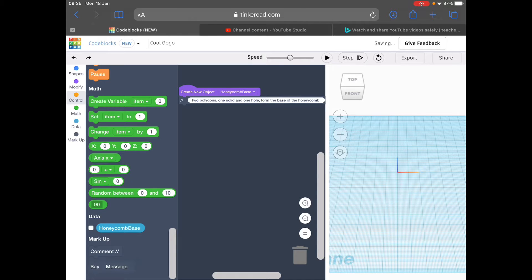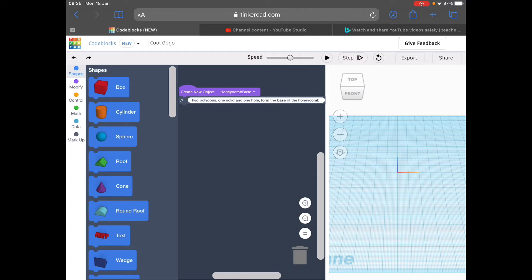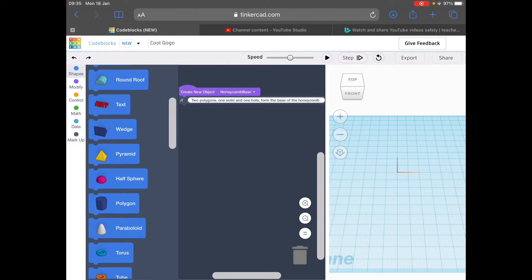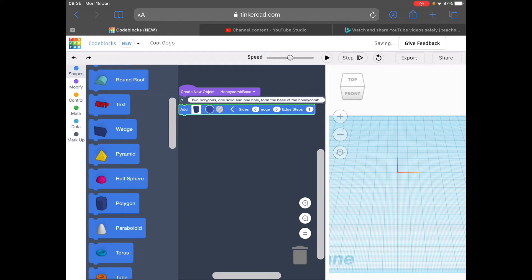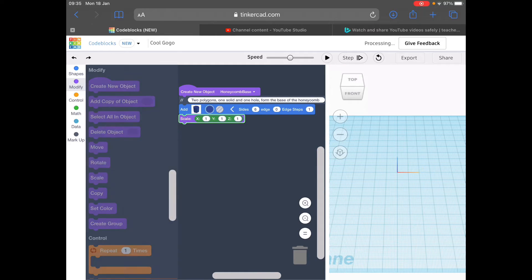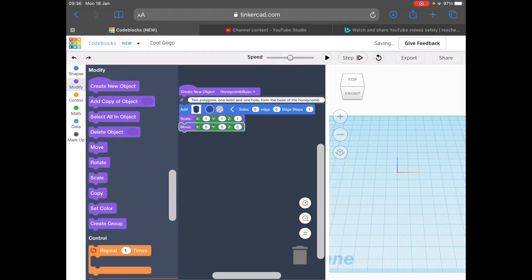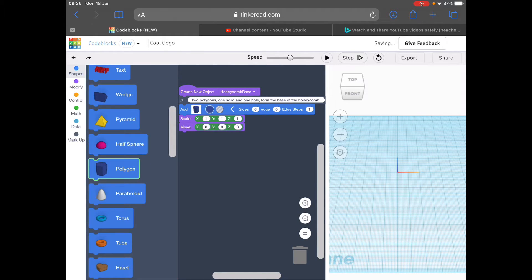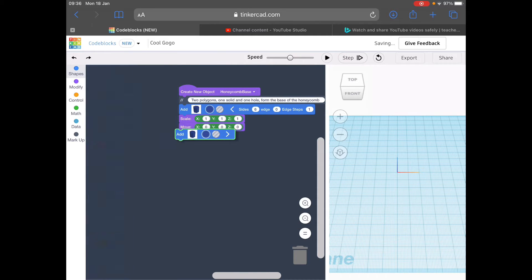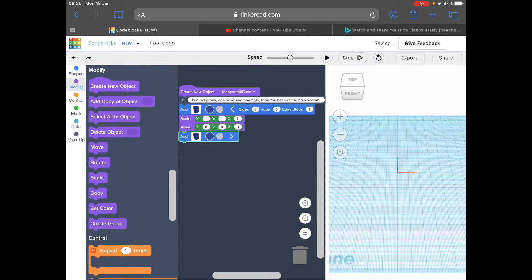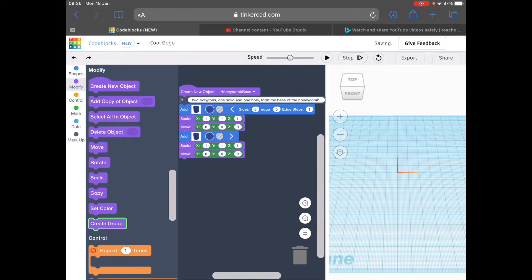The next thing we need to do is add a shape. I'm going to jump right up to shapes and we need a polygon just here. Let's drag this under our code blocks and then press the arrow to edit that. We need six sides, edge zero, and one for now. Then we come down to modify and bring in scale and a move also. Next thing is to add in another polygon, drag it right under there, and add in a scale and a move again. And one other thing which is create group — that's just the bottom option in the purple tab.